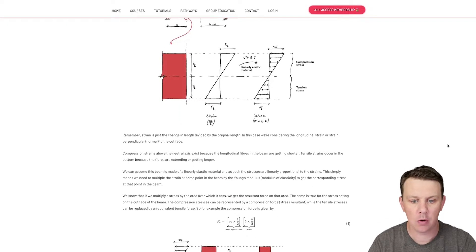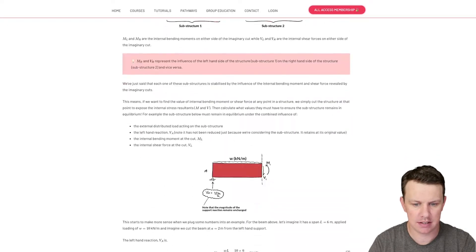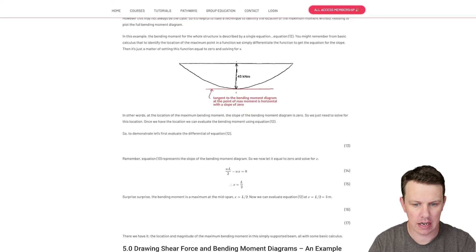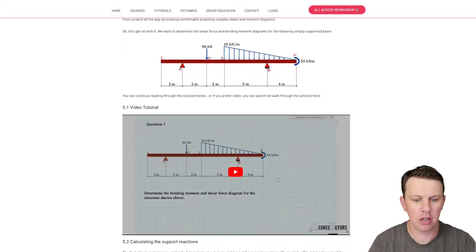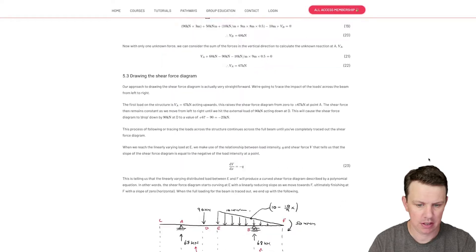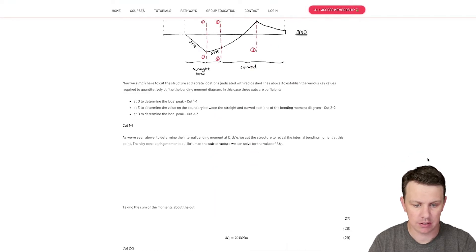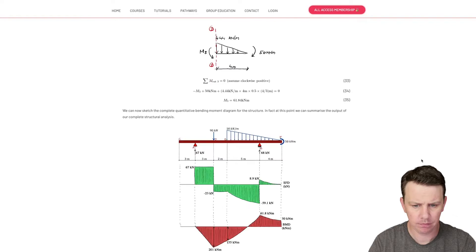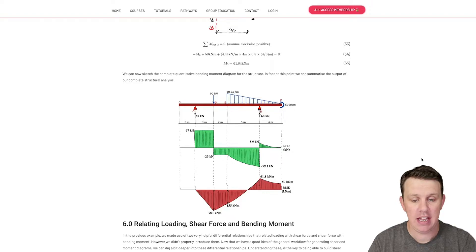We're going to scroll down through the bottom of this tutorial article and look at this example. I work through the solution of calculating the shear force and bending moment diagram for this beam in a video, and the end result is this shear force and bending moment diagram here.